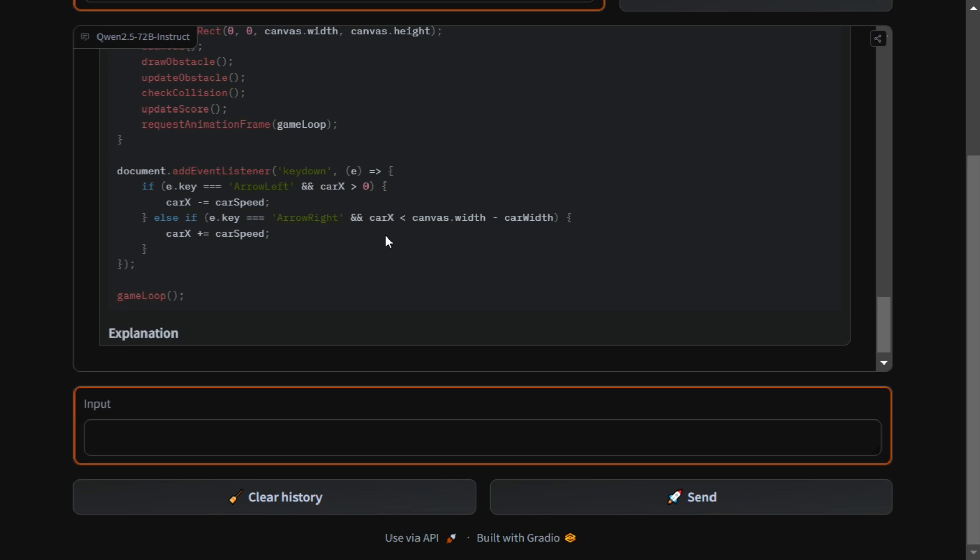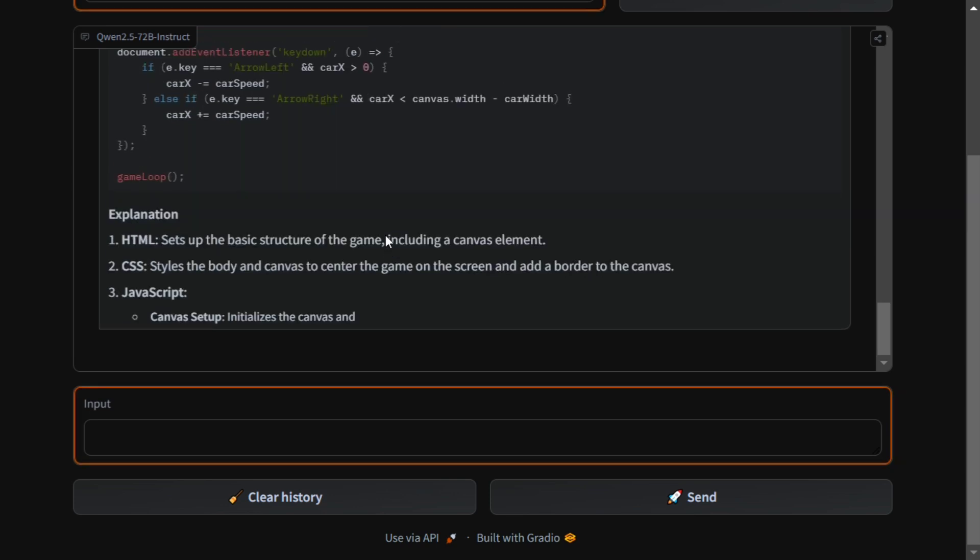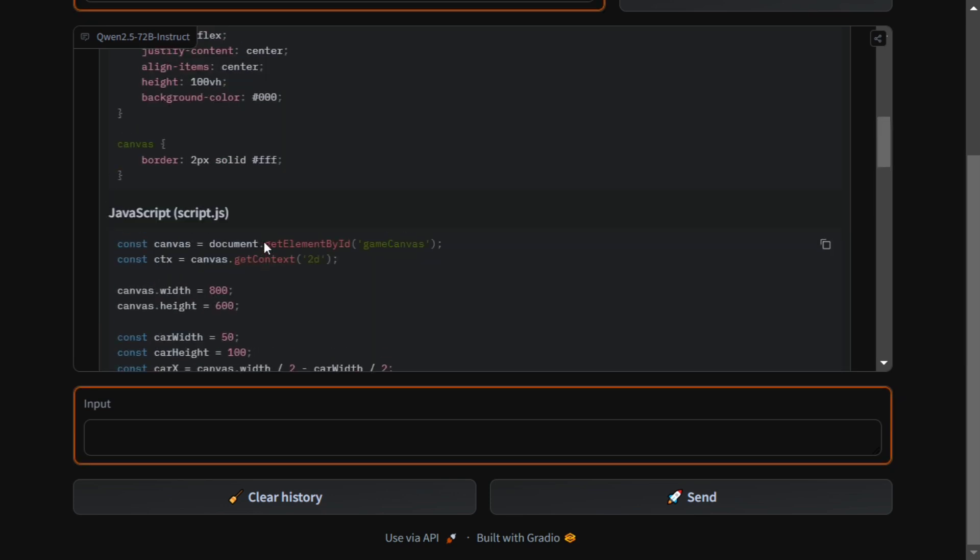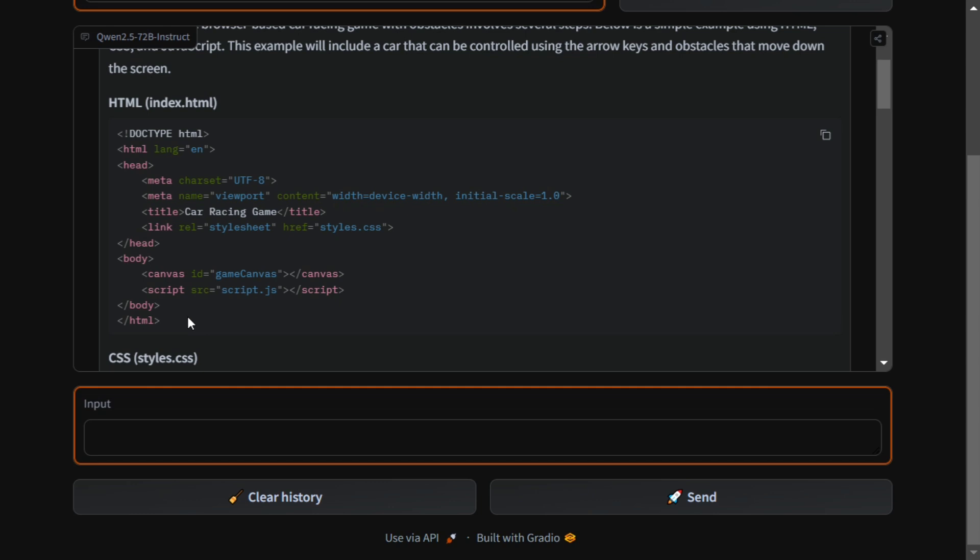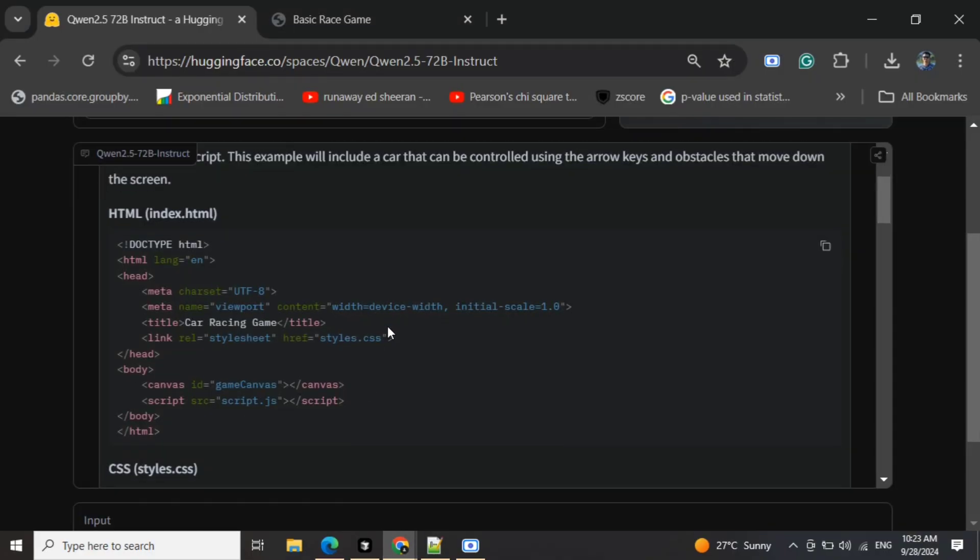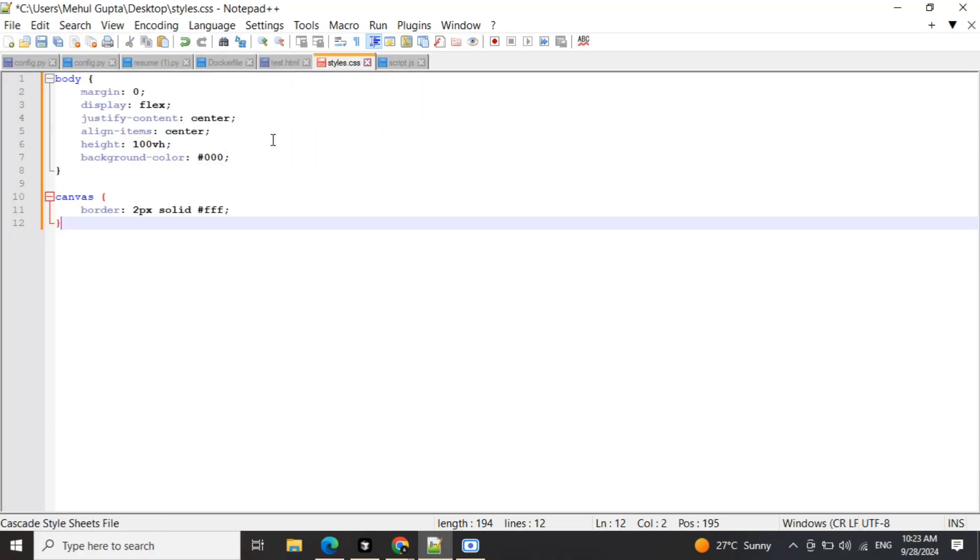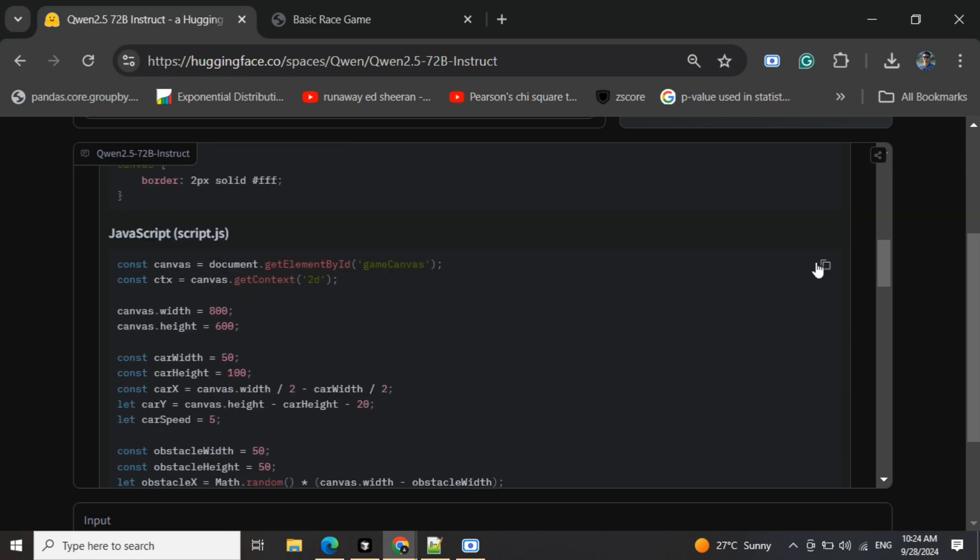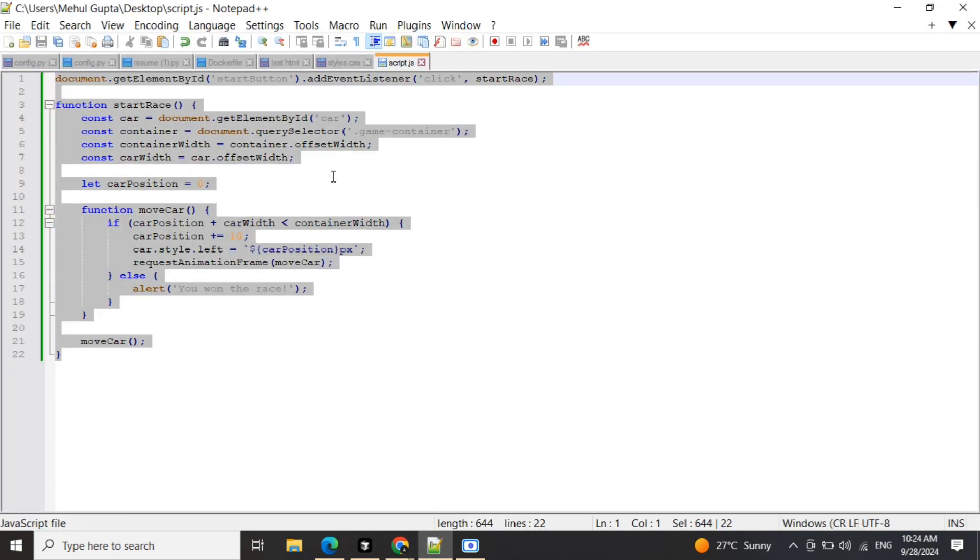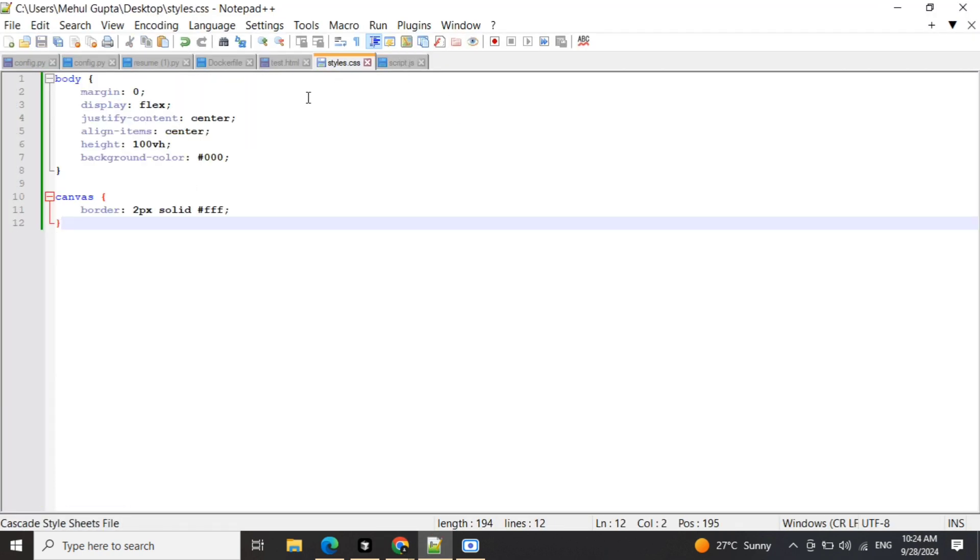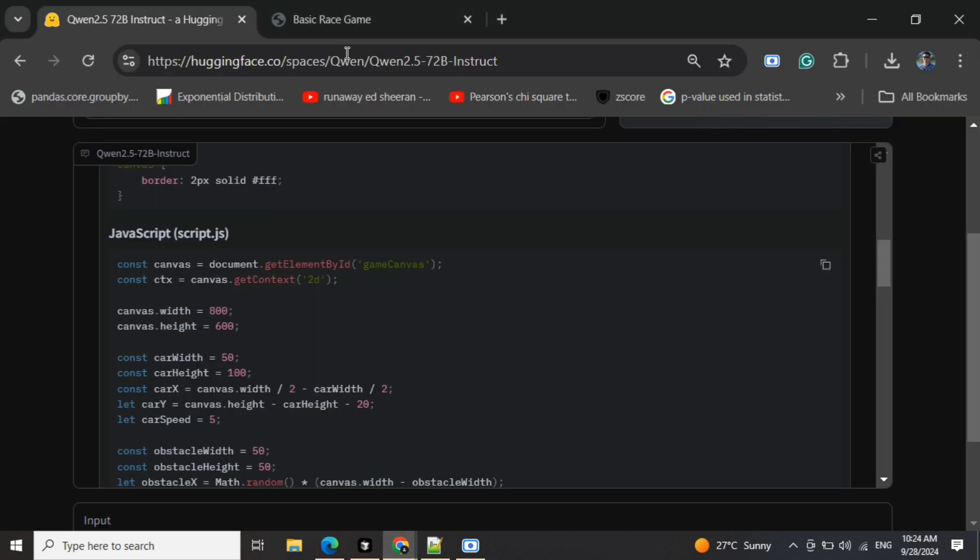The code has been generated. Let's see what it has generated. It's giving an option for copy-pasting directly. Now we have copy-pasted all three files. Let's see what it generates for us.